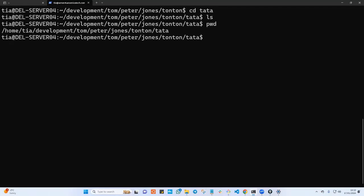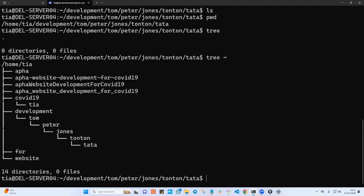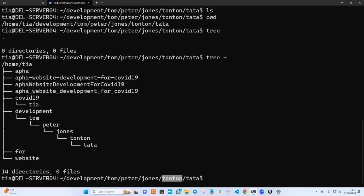If I type pwd, this is the absolute path of this folder starting from the root file system. Now let me run the tree command to see the full structure — I want to list everything in my home directory. So I'm back at the top. To go all the way back to development from tata, I would need cd dot dot one, backslash dot dot two, backslash dot dot three, backslash dot dot four, backslash dot dot five, backslash dot dot six.